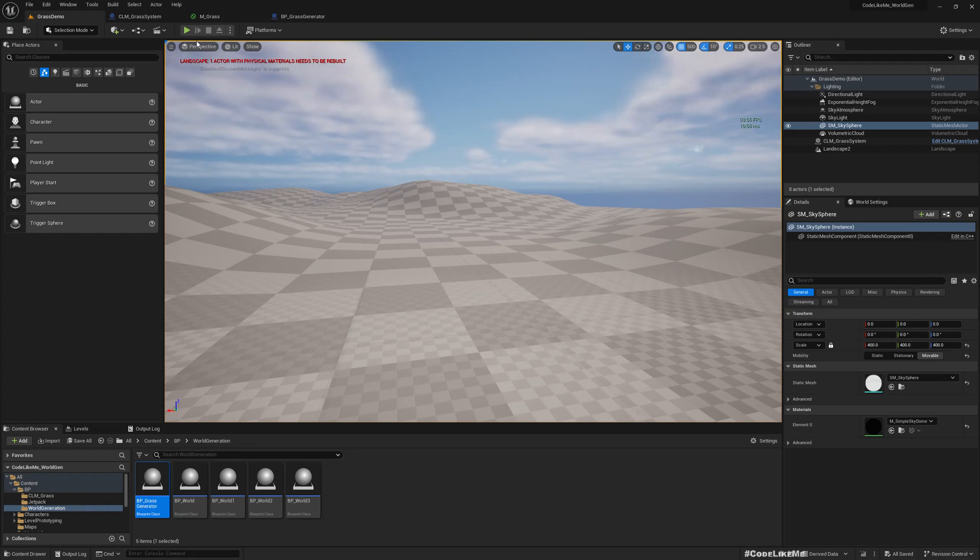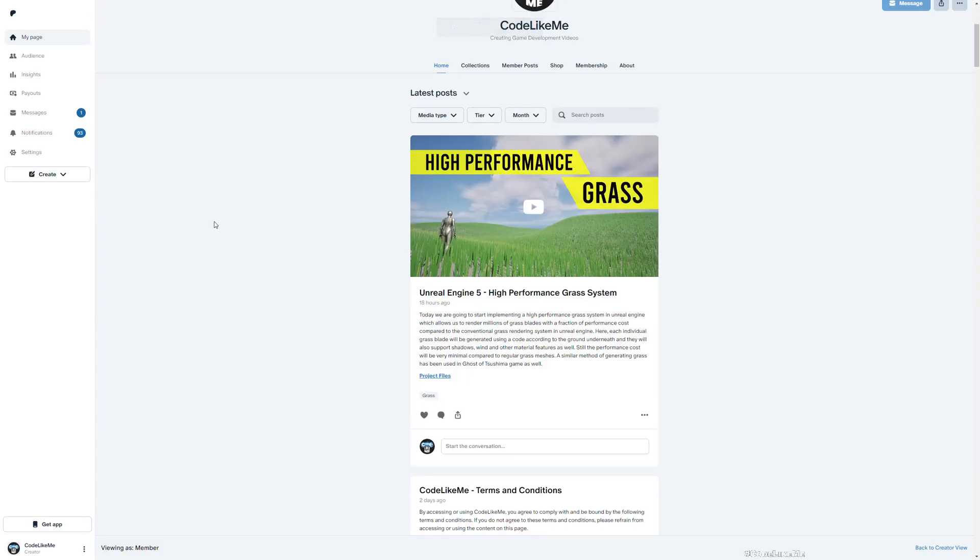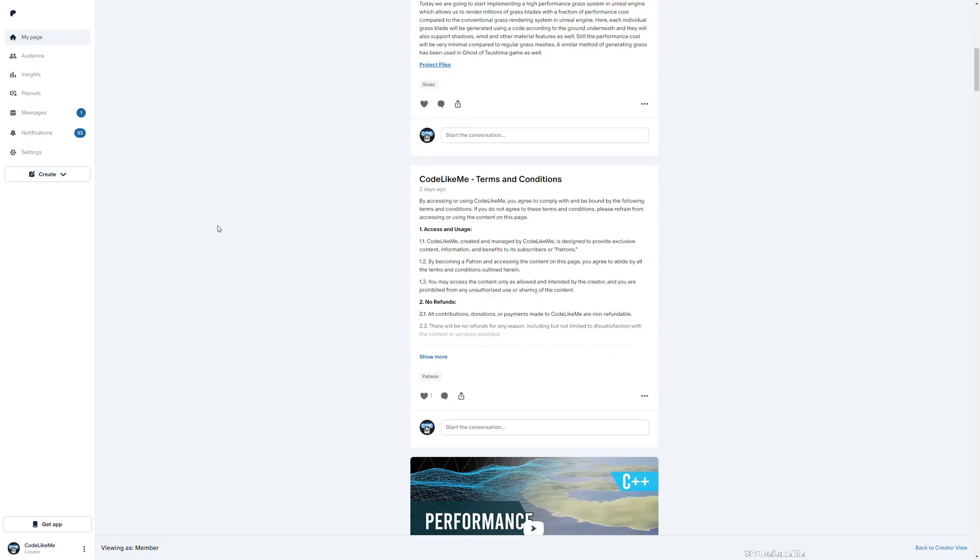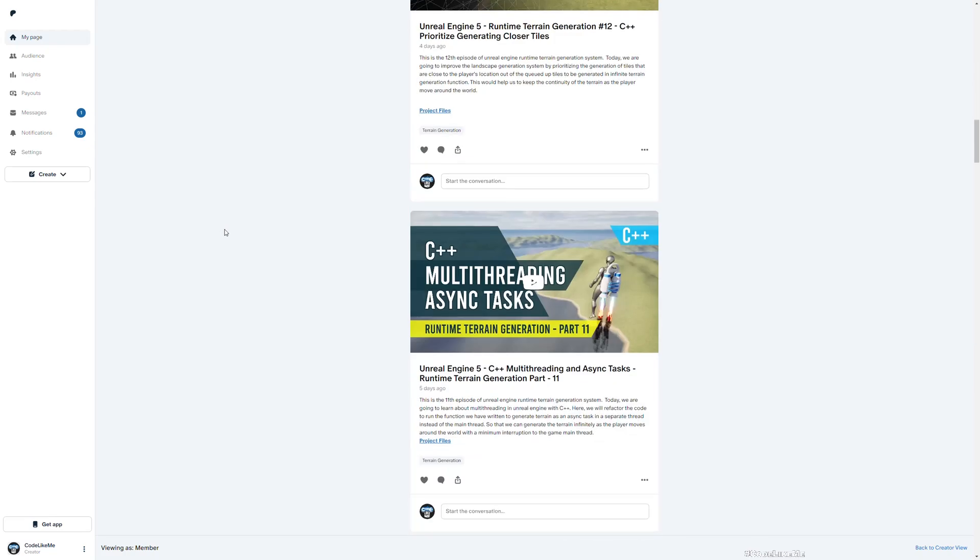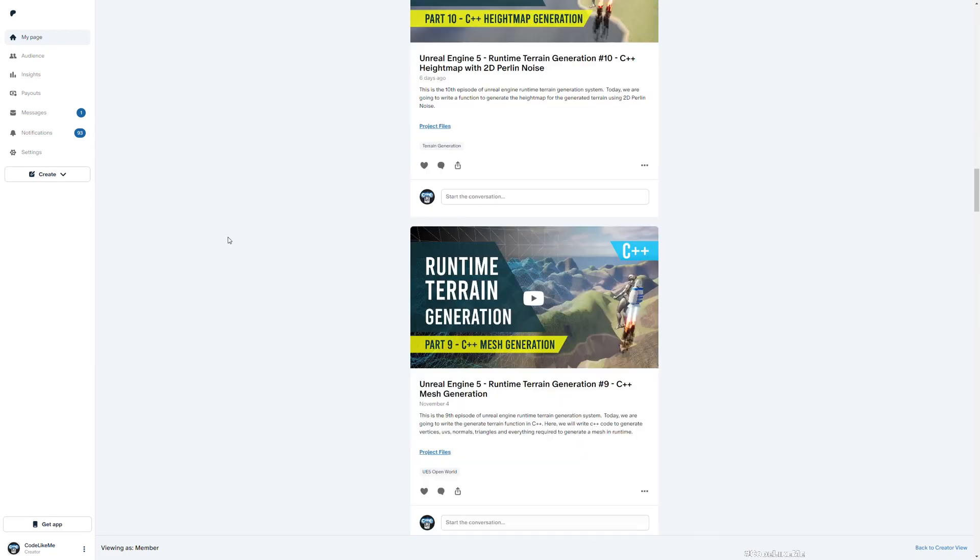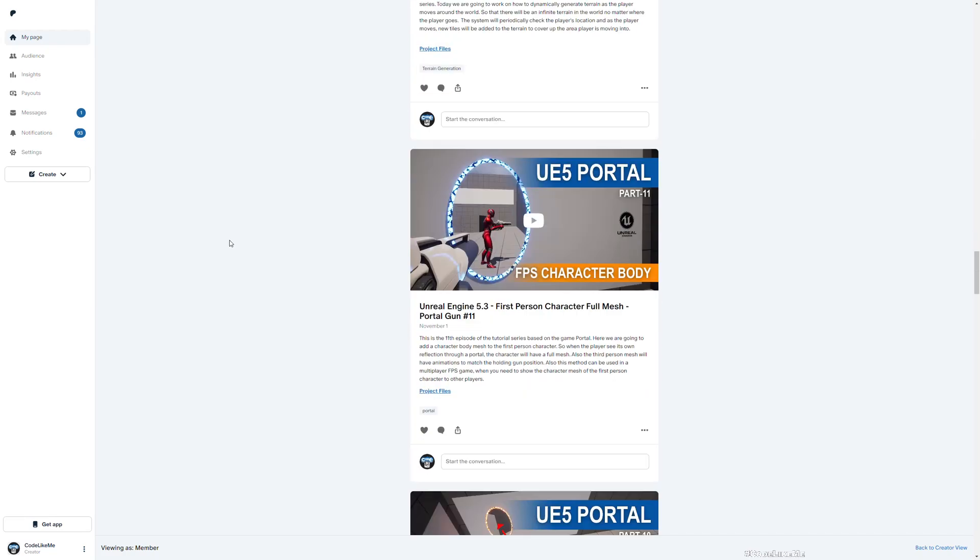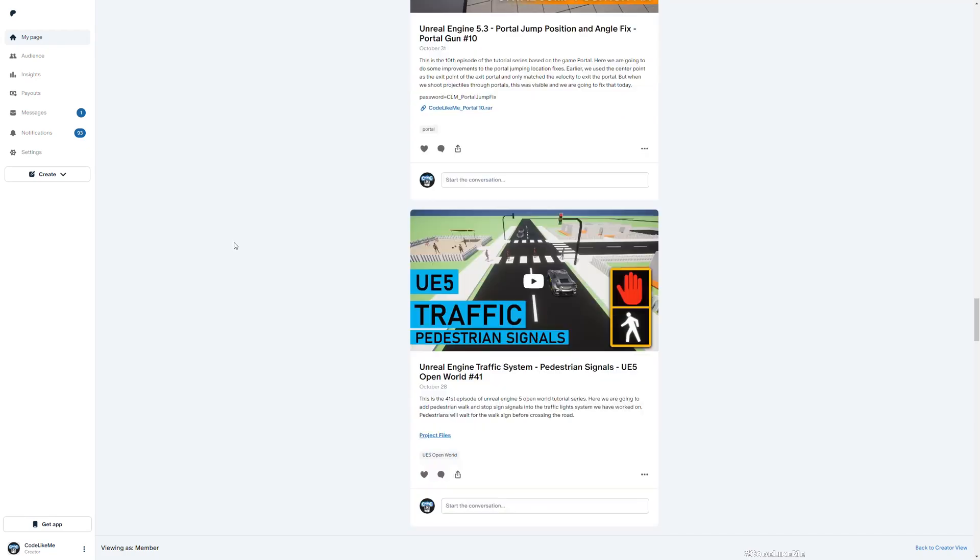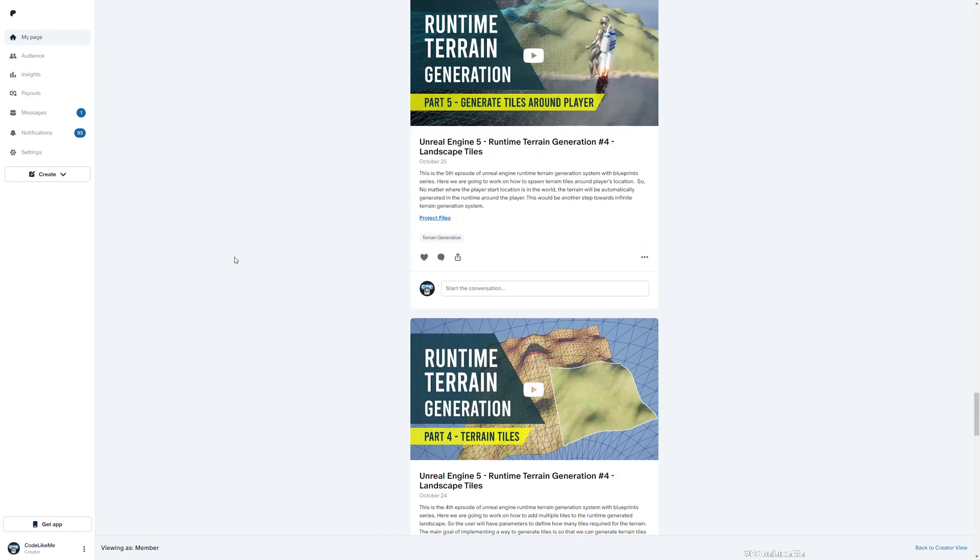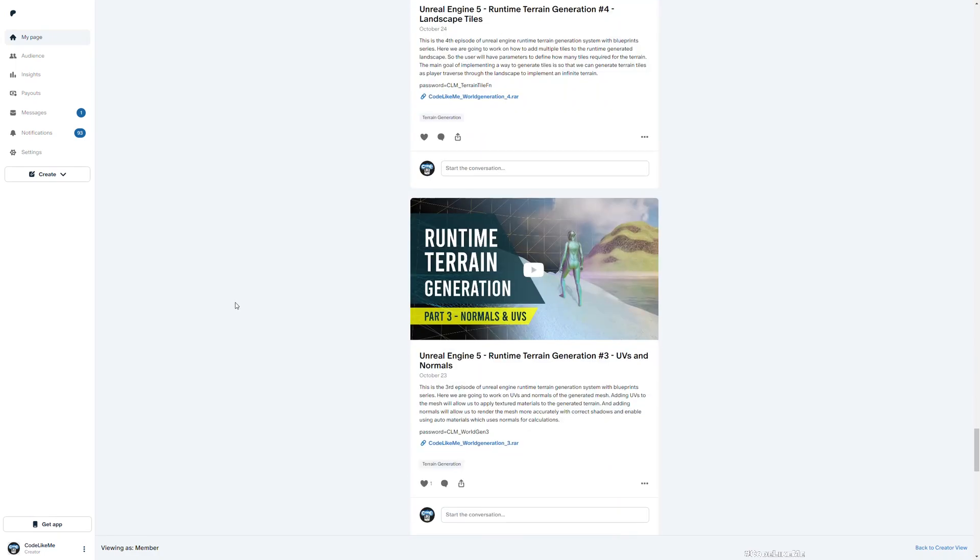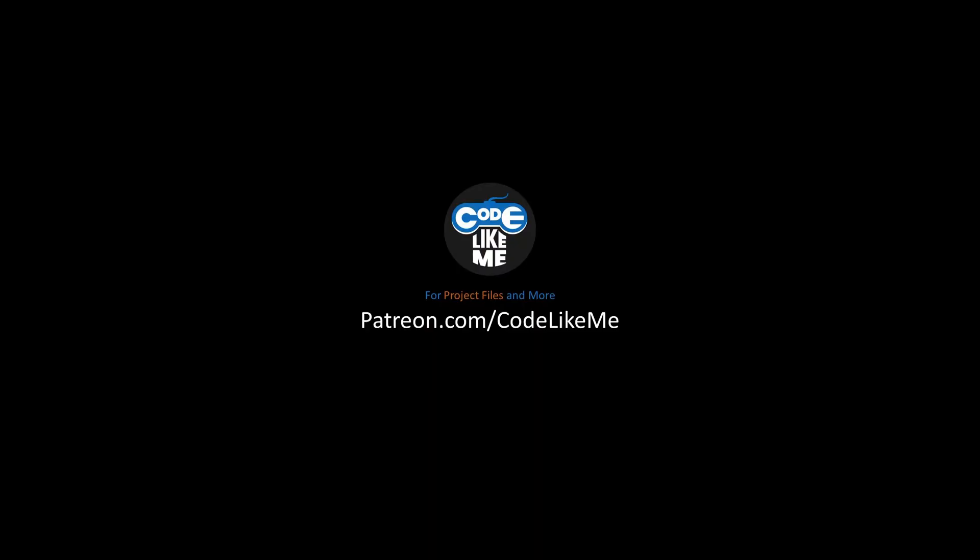Thanks again for watching. As always, updated project files will be available to download on the Patreon page, link would be in the description below. See you in the next episode, goodbye.